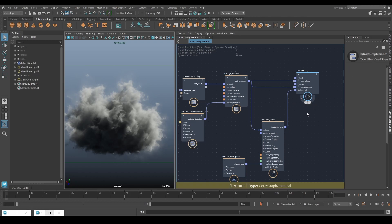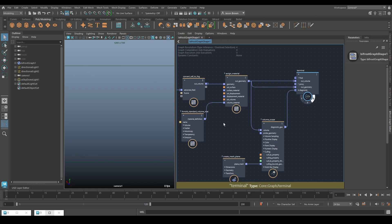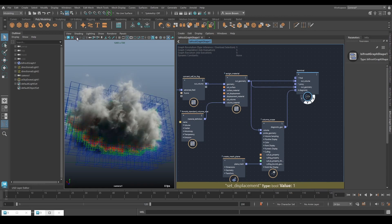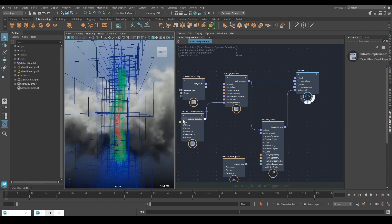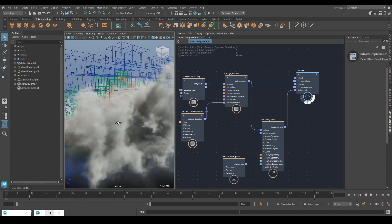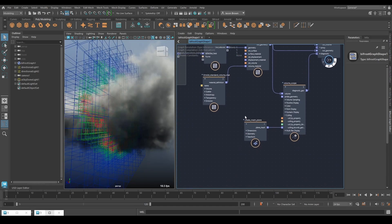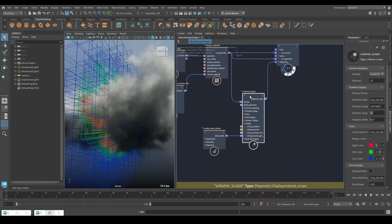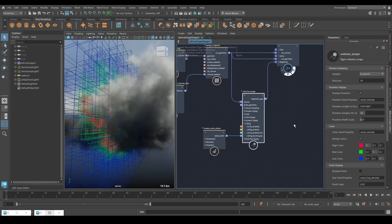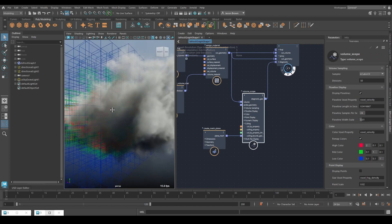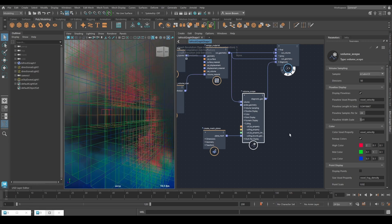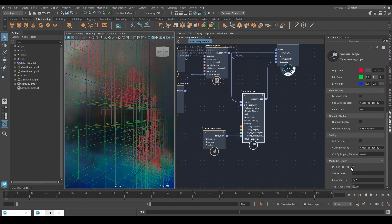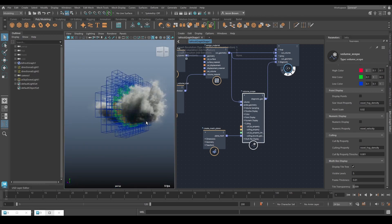If we just hide everything and turn on the diagnostics, switching back to the perspective camera — what the diagnostics are showing us is a slice through this volume. That's what the mesh plane is doing. This is what the volume scope is doing. Very handy node, this. What this is showing you is your tile tree. You can see that display tile tree is on, visible levels of five, and various other display attributes.